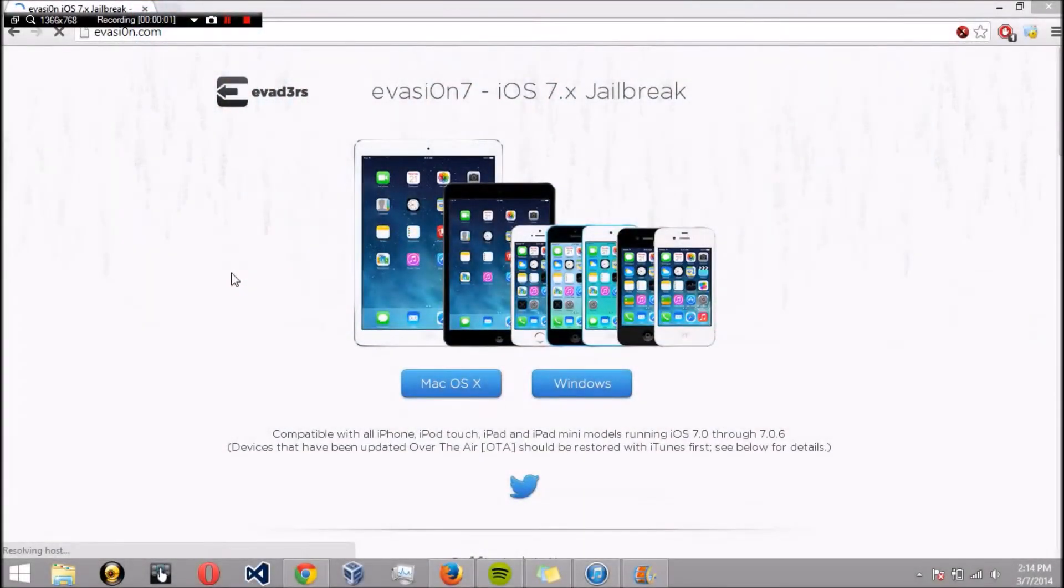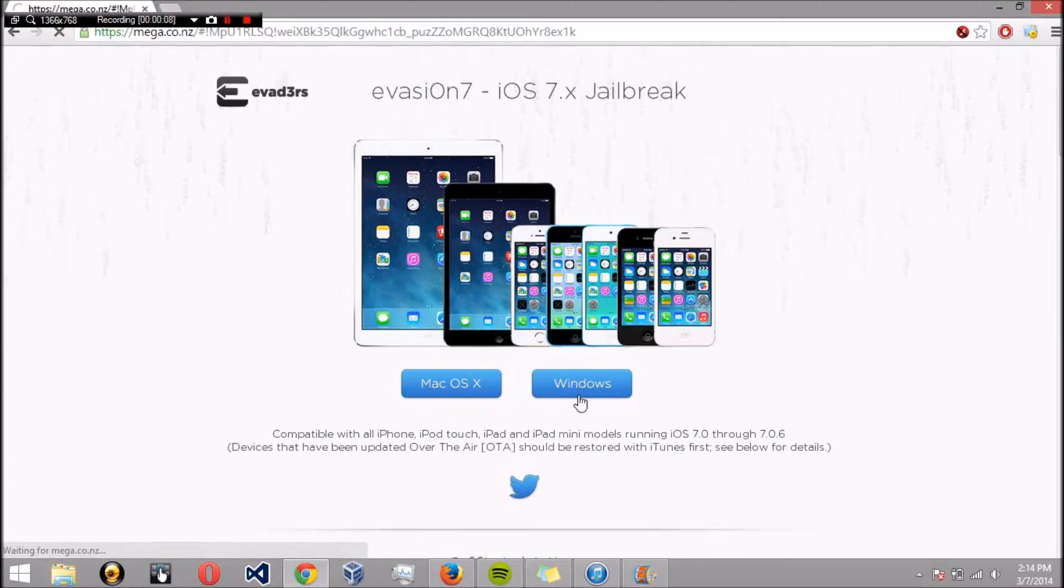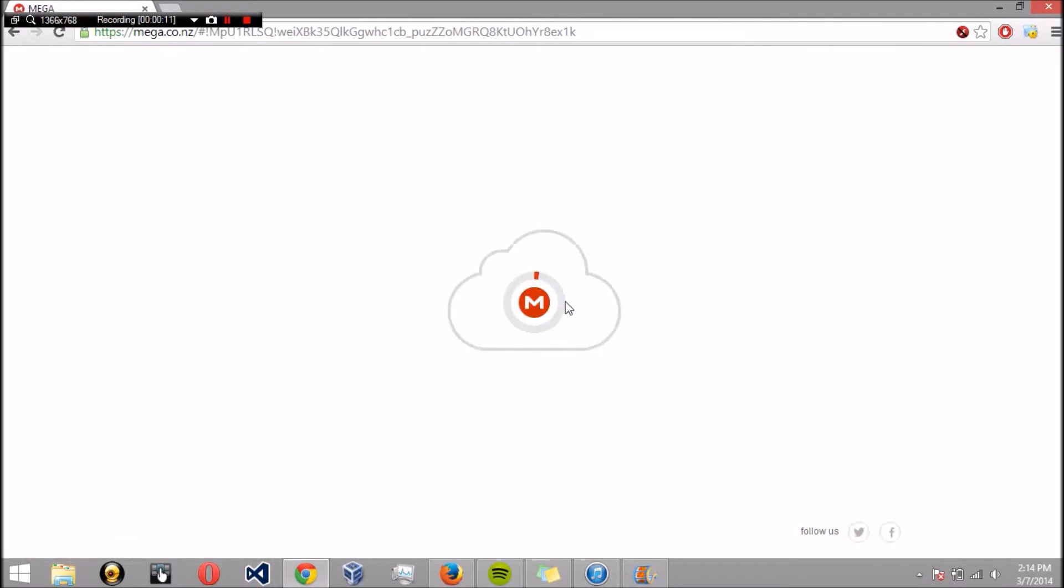In order to jailbreak it, we need to download Evasion 7. Go ahead and hit Mac or Windows. I'm using Windows and this is going to download for you.